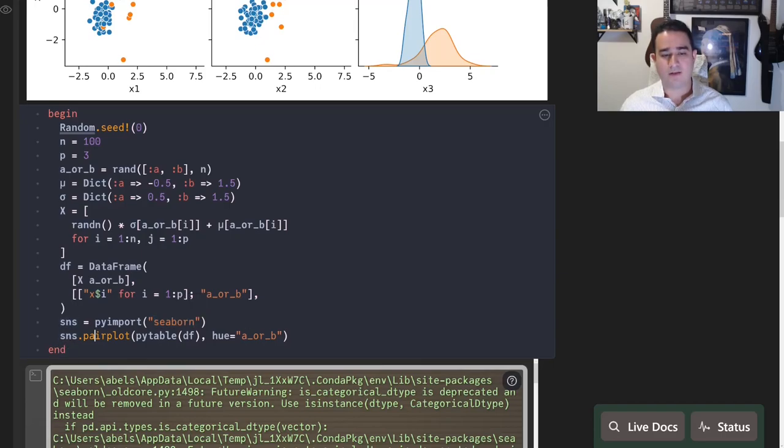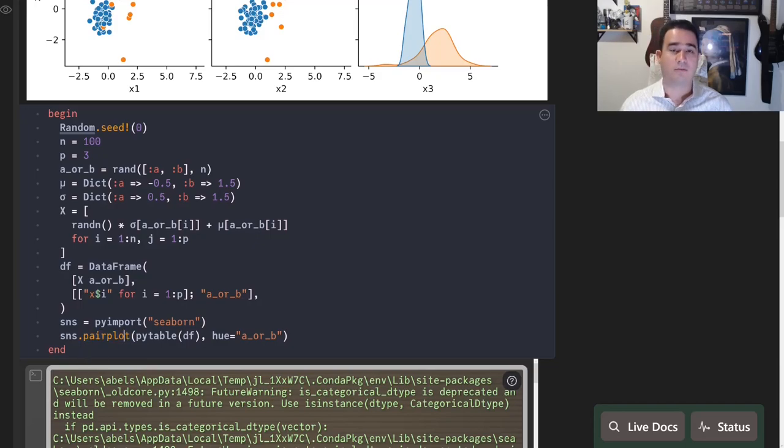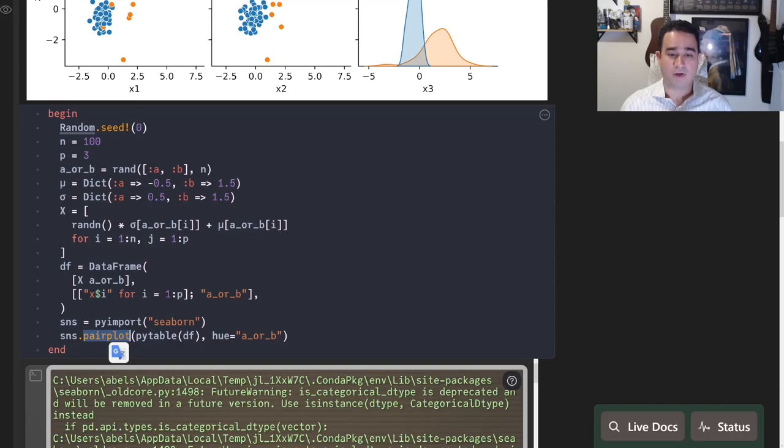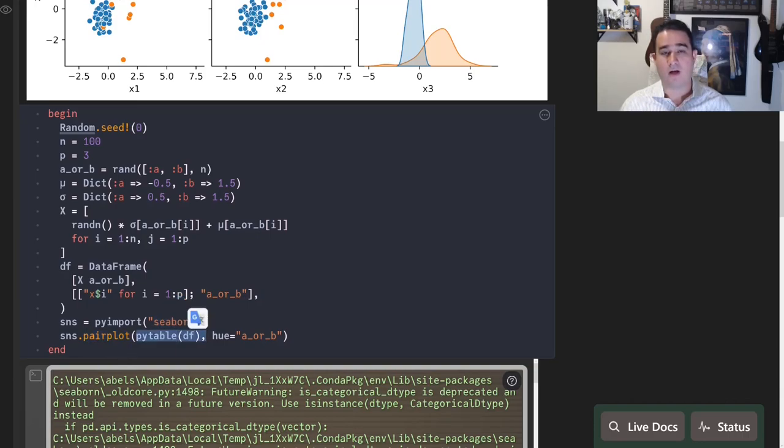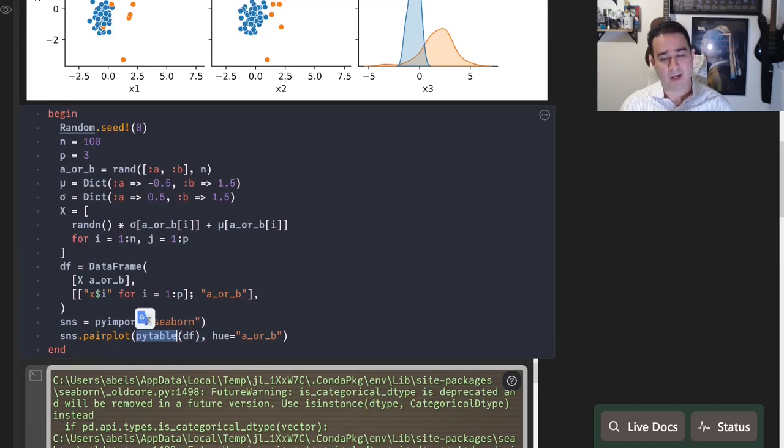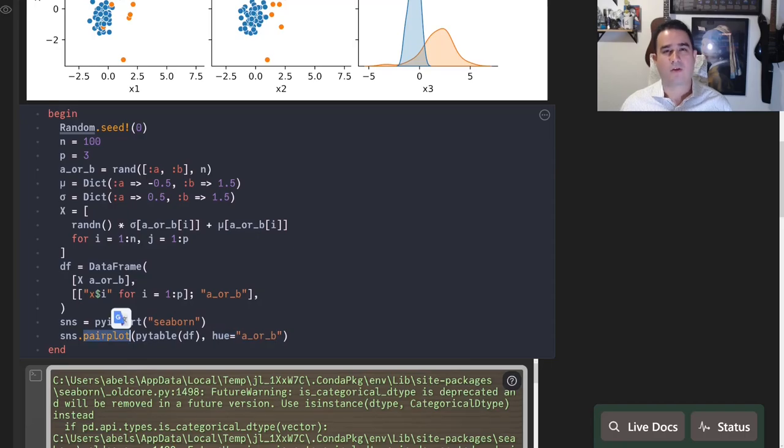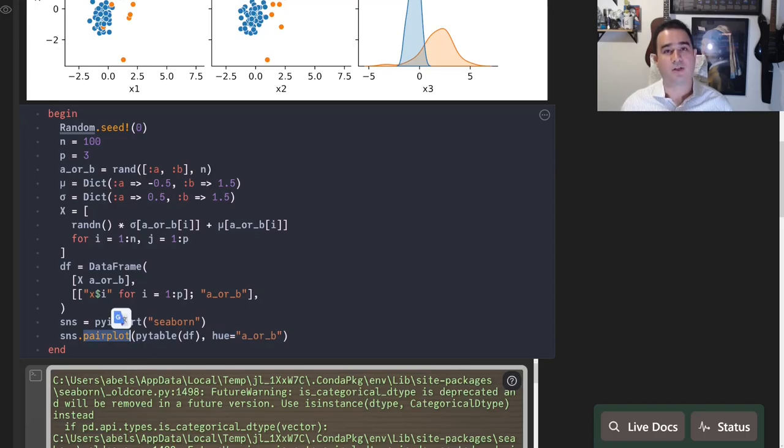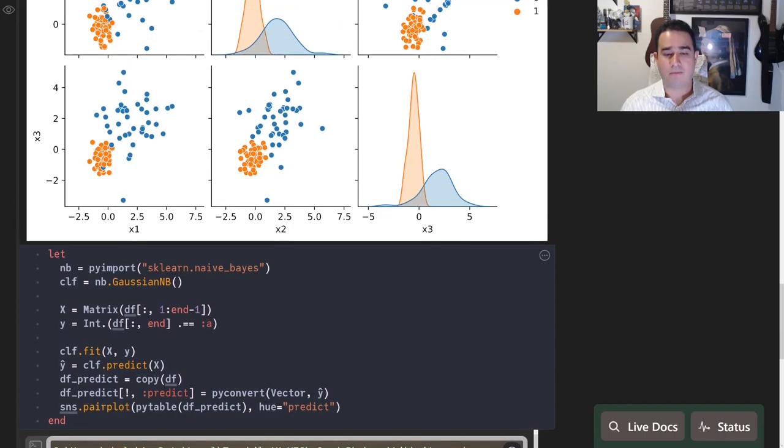The way that we do that: all the way up to here this is all just Julia, nothing new. But then we just use pyimport Seaborn to import that Python package, and then we call sns.pairplot. Now you're just calling some Python code. I'm calling the pairplot function from Seaborn, giving it a DataFrame but converted using PyTable, which is part of the package that we just installed.